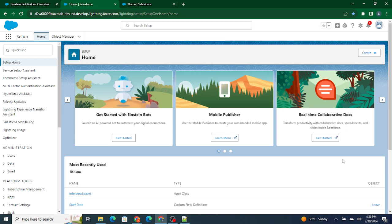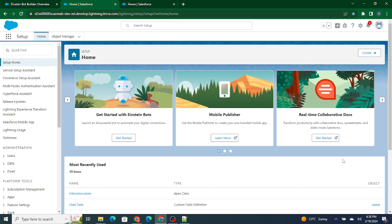You have created a bot which is going to pull the data from a particular object, let's say a custom object. It's going to pull the data from that particular object and show it to the customer, show it to the particular person who is trying to talk to that particular Einstein bot. But let's say that particular Einstein bot does not have access to get the record from that particular object.